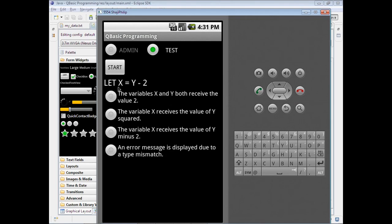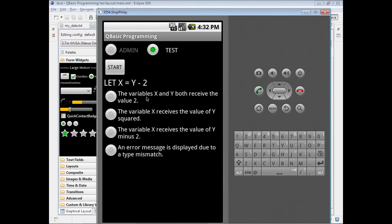We have one question of QBasic: let X equal to Y minus 2, and four choices of answers are given. The user can click on any one of the choices. If the answer is correct, we will get a message that it is correct.